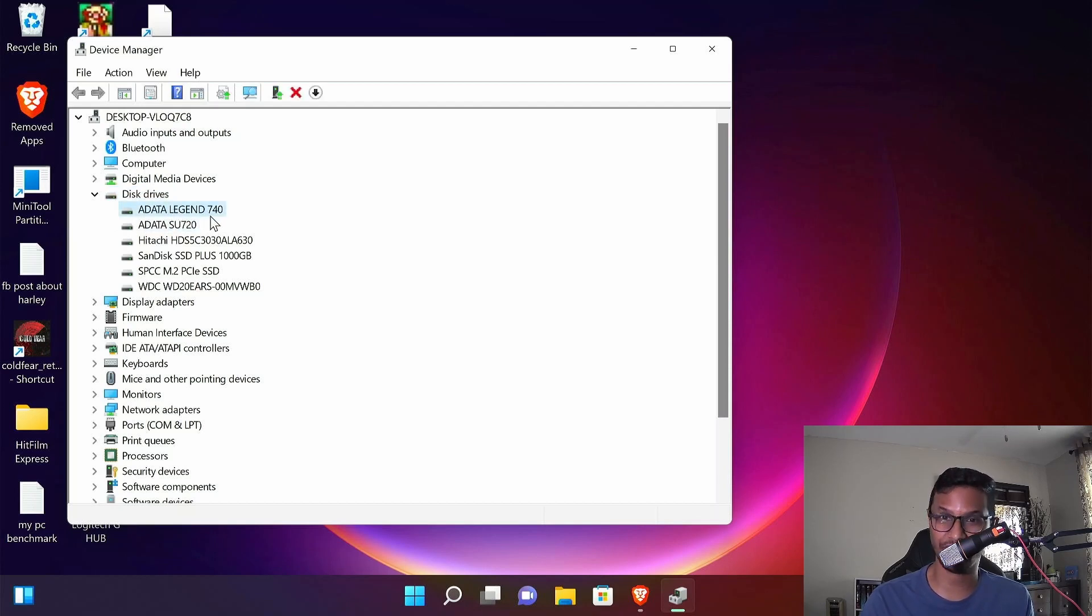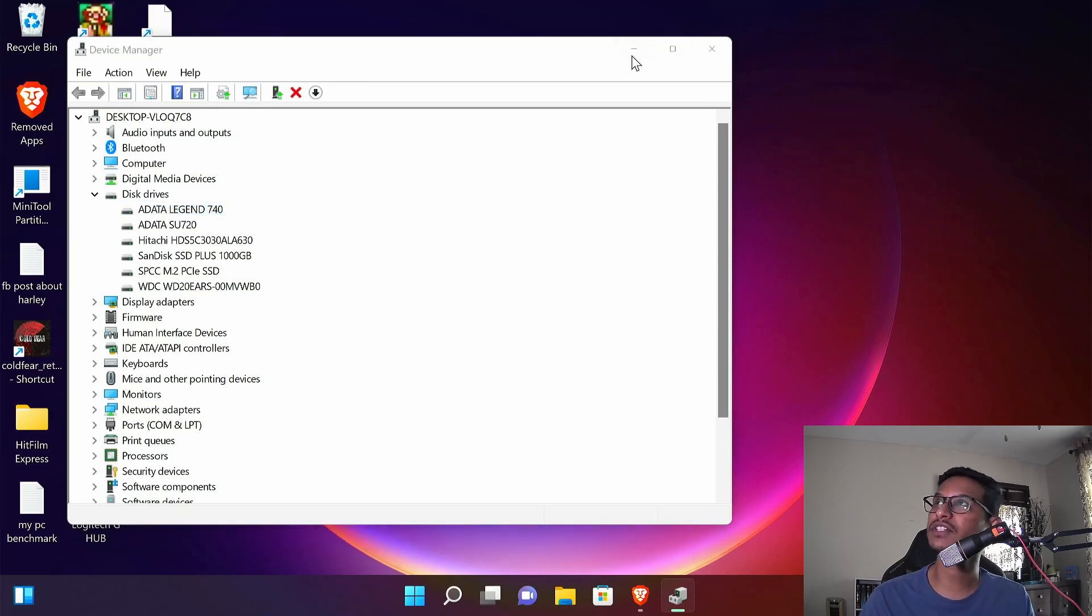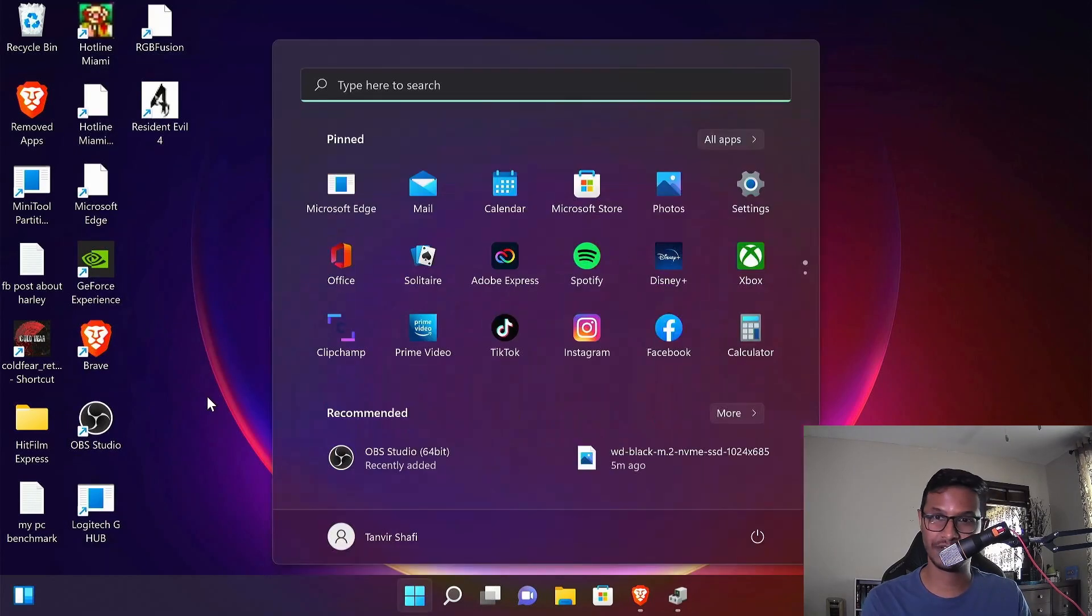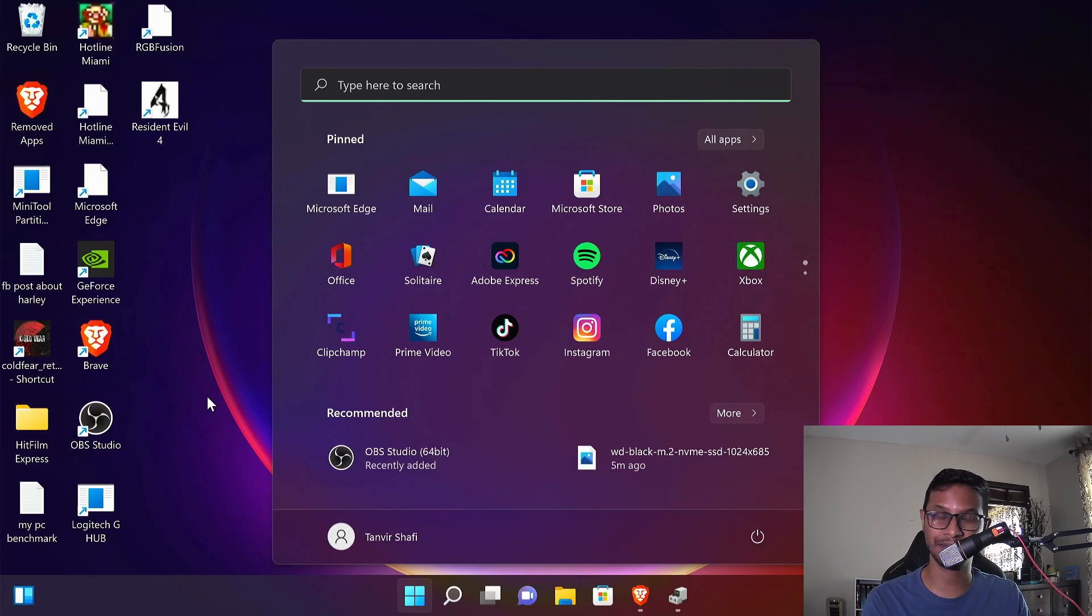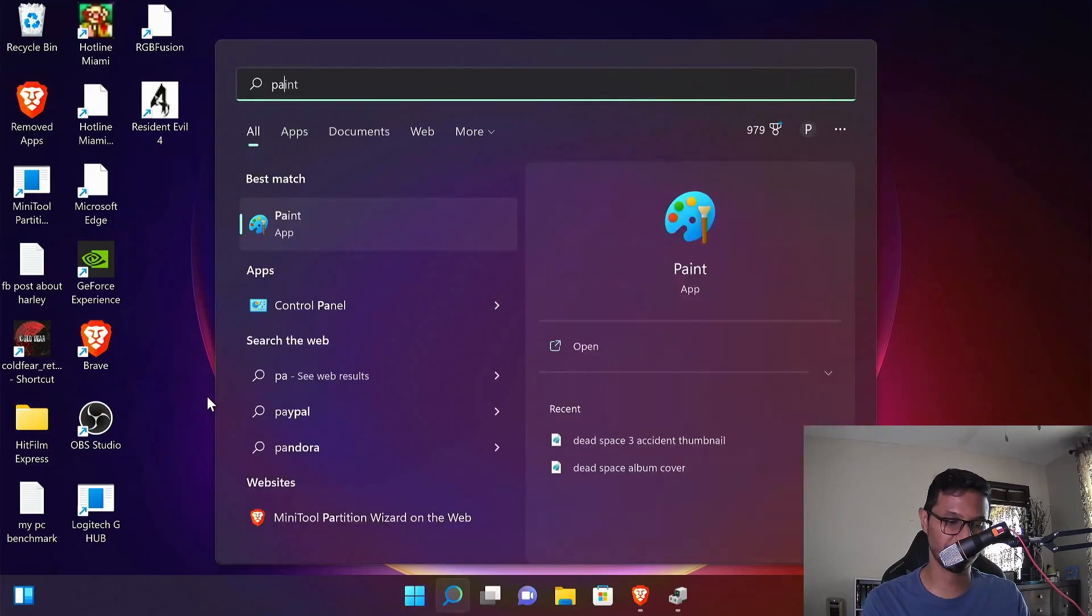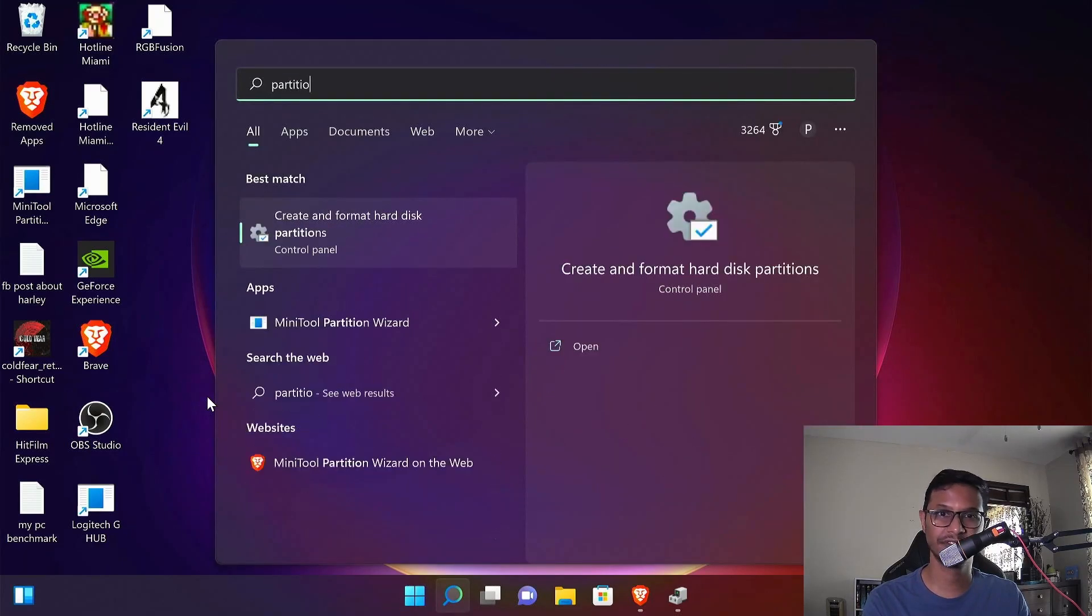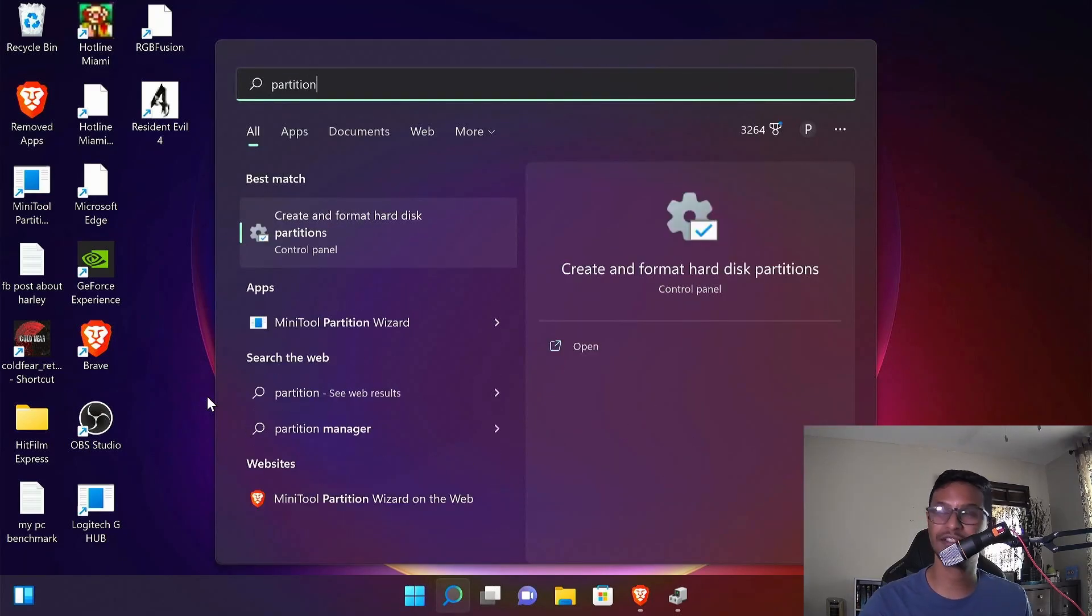Afterwards, you're gonna press your Windows button again and type in partition and select create and format disk partitions.